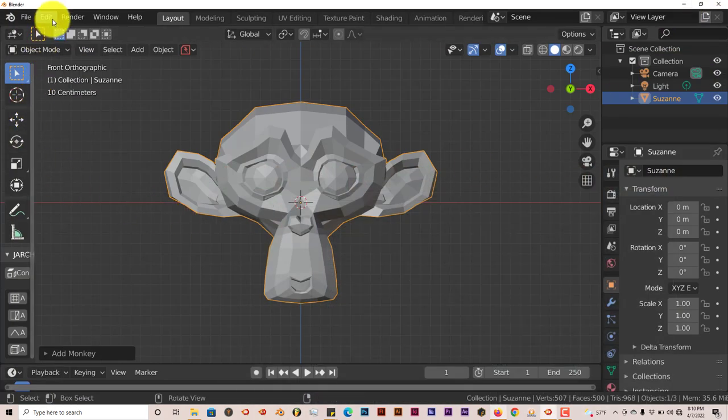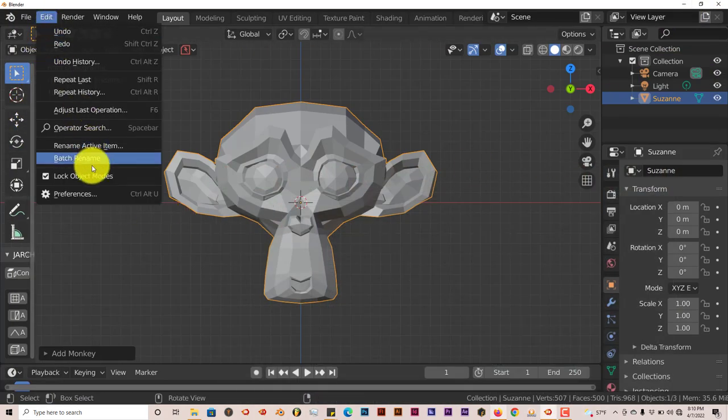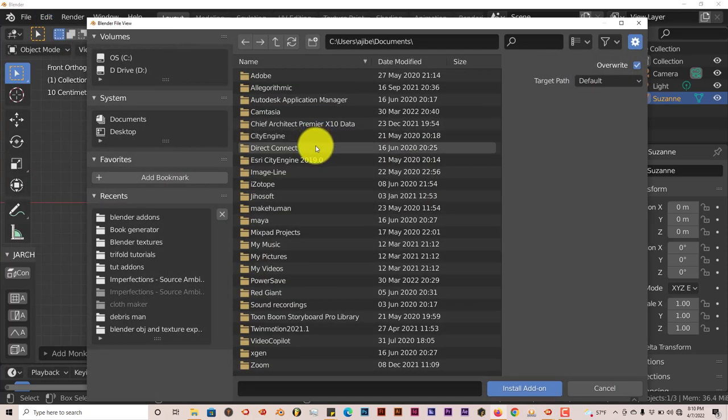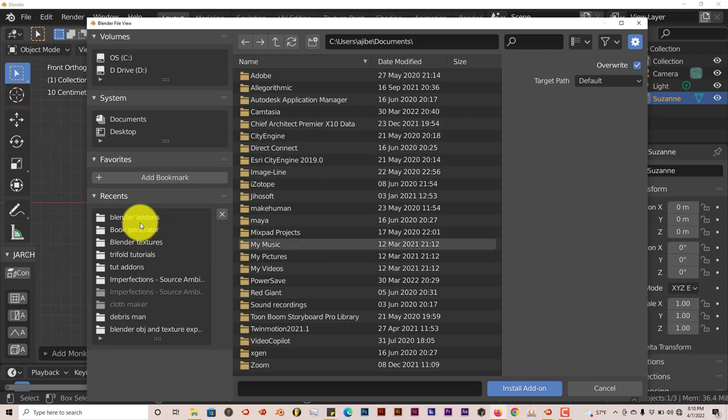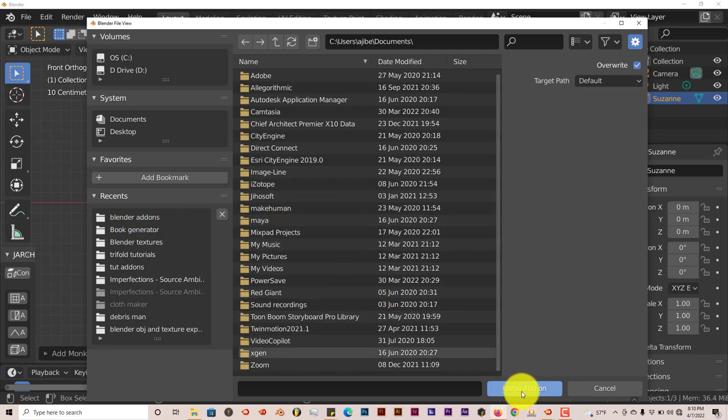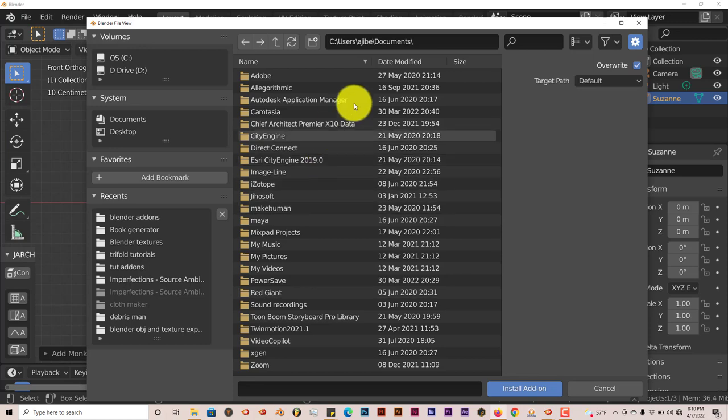You go to Edit, and then Preferences, and then Install. And just navigate to where you've downloaded it onto your system. You click on that folder, on the zip file, and you click Install Add-on.